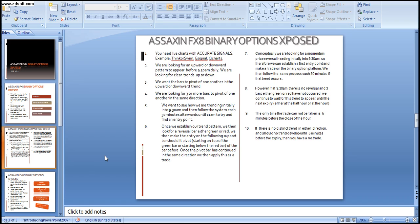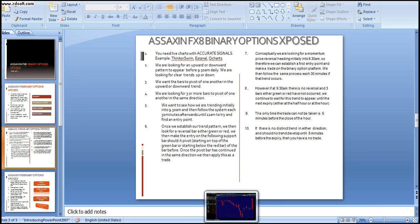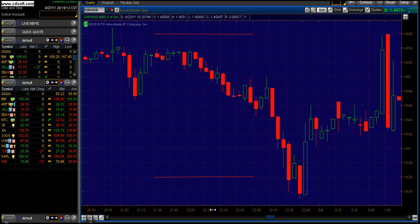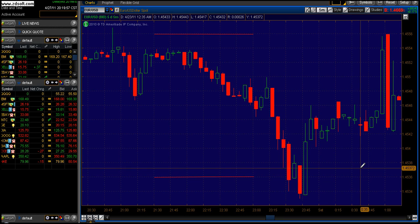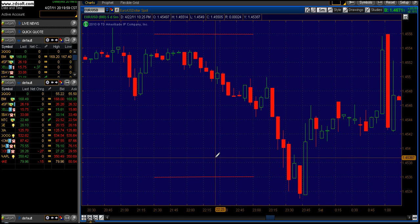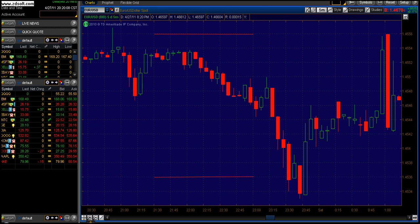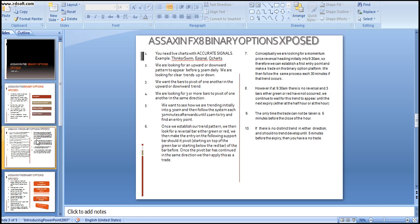Firstly, what you will need is live charts. If you do not have live charts, you are basically going to have a lot of problems accessing these signals. What we use is thinkorswim — we have used it on Assassin8, AssassinAA, and we will continue to use it on FX8. You need good charting and up-to-date live feeds to be able to make the correct entries.